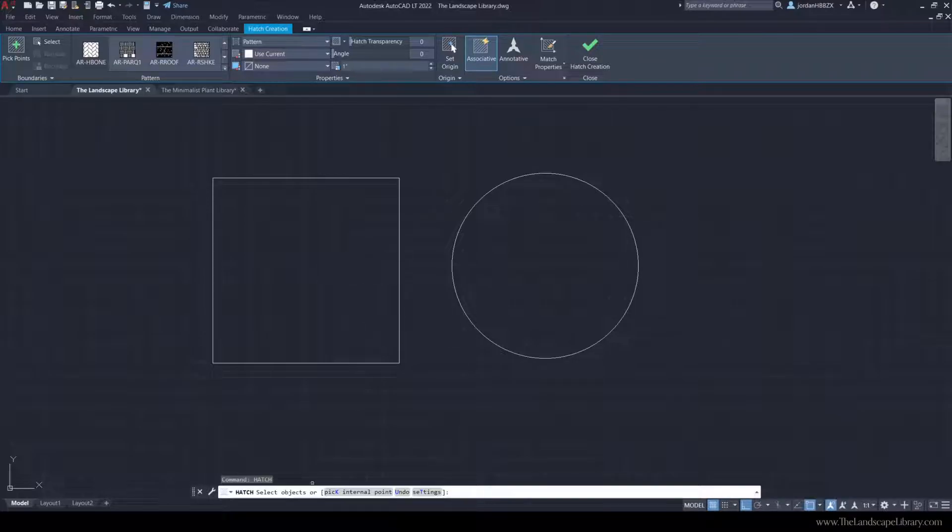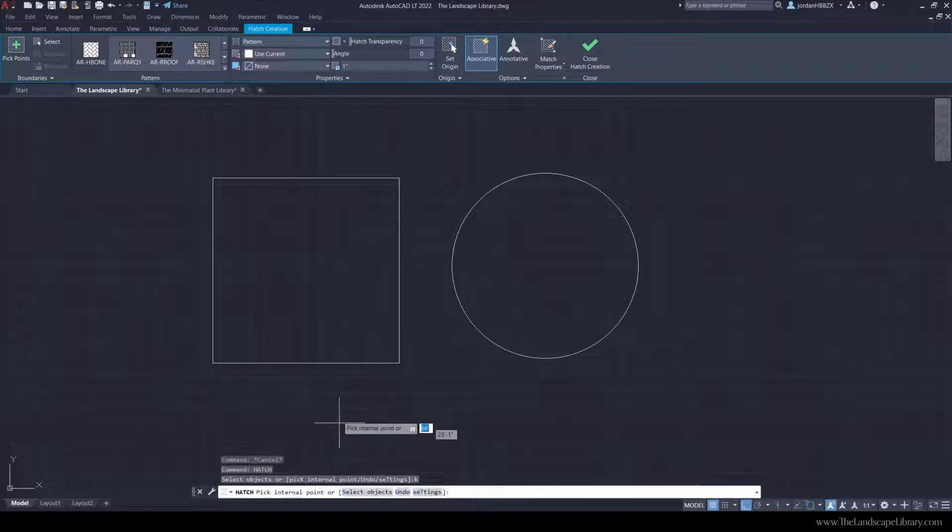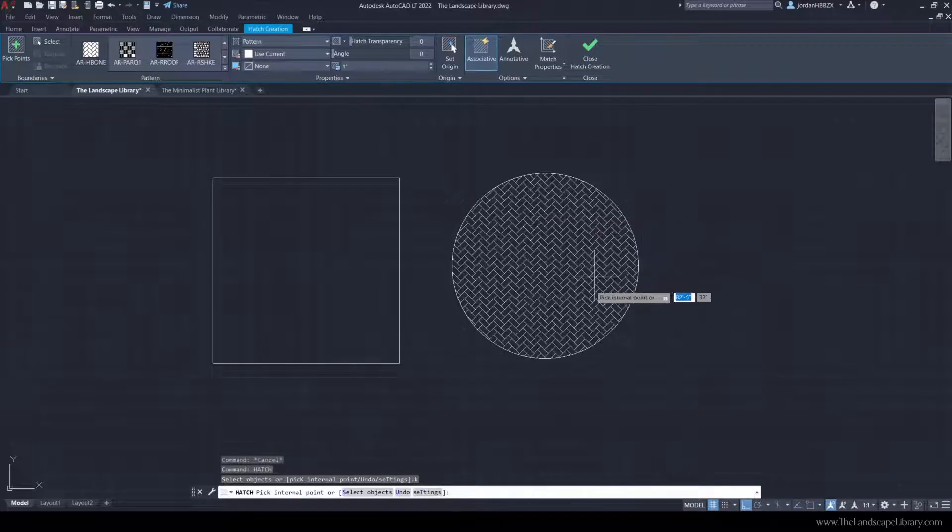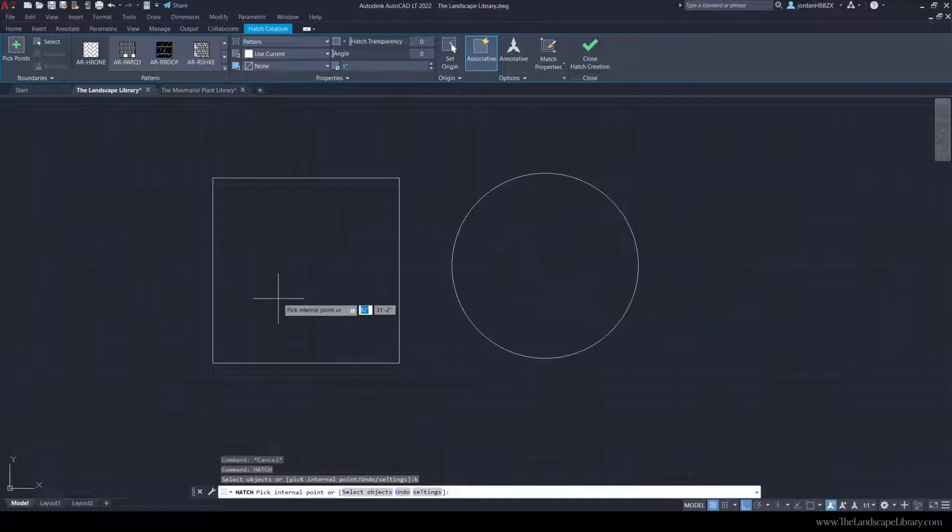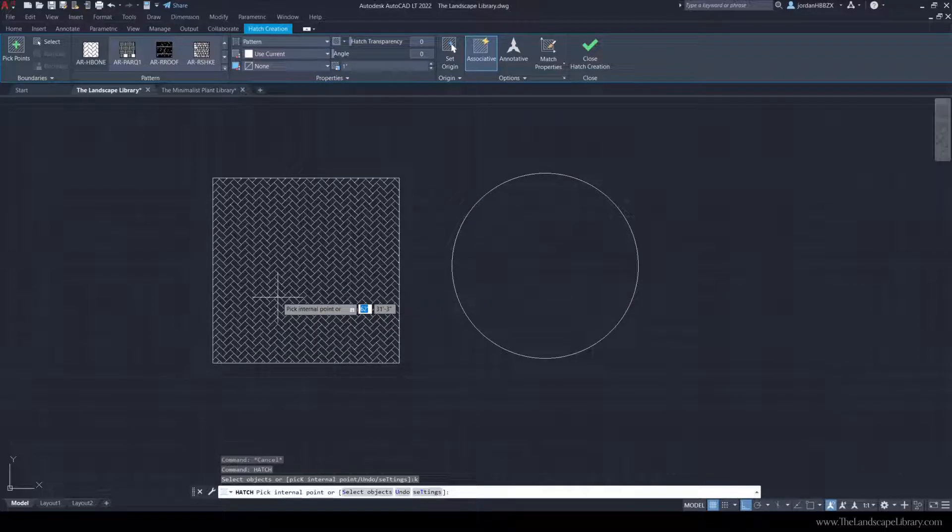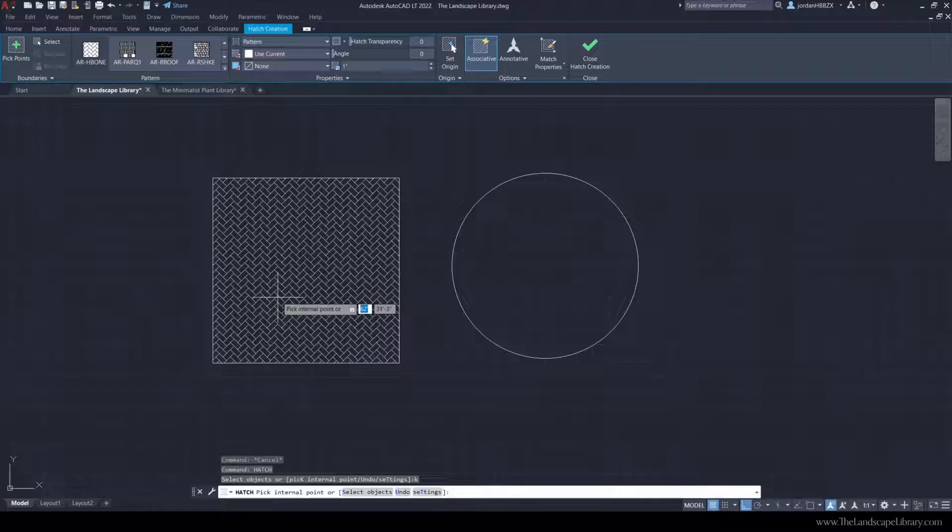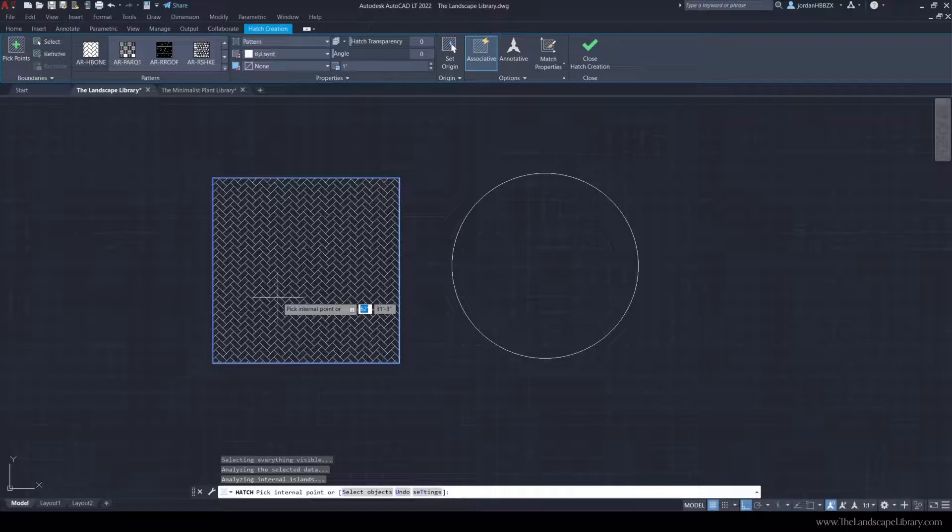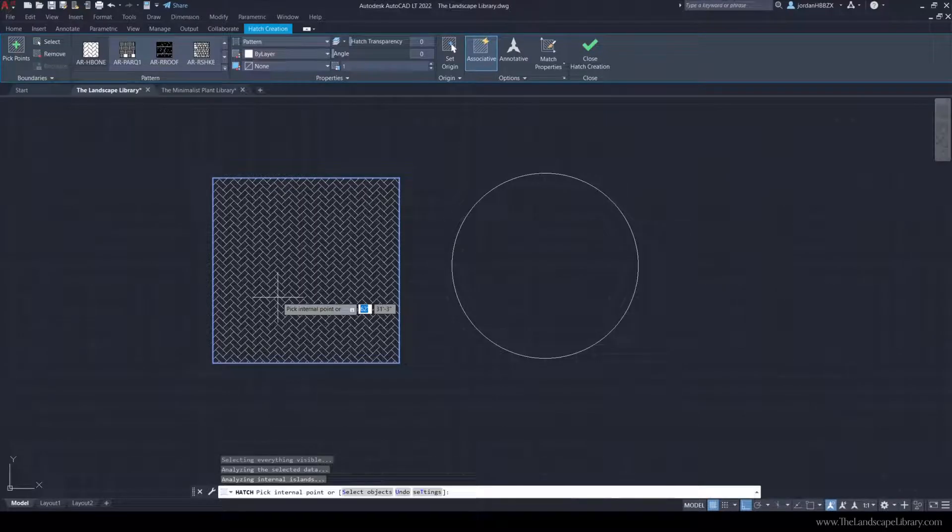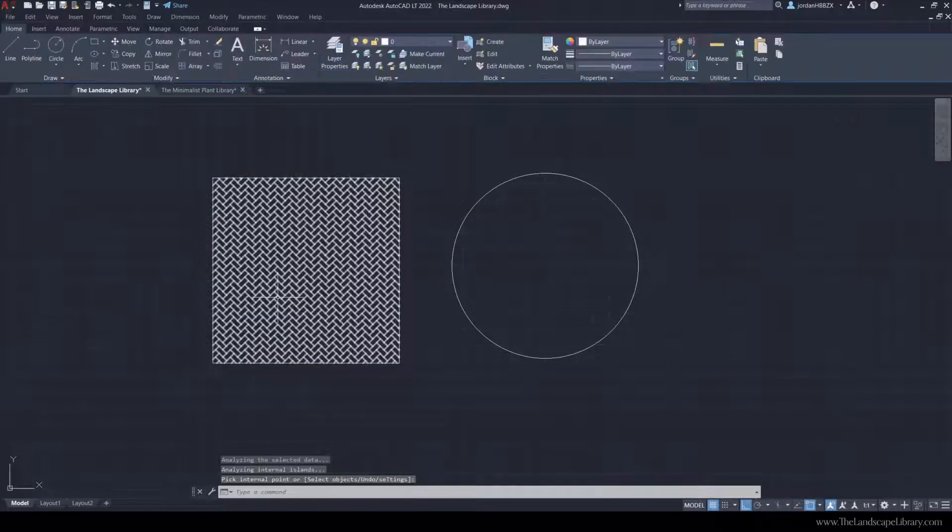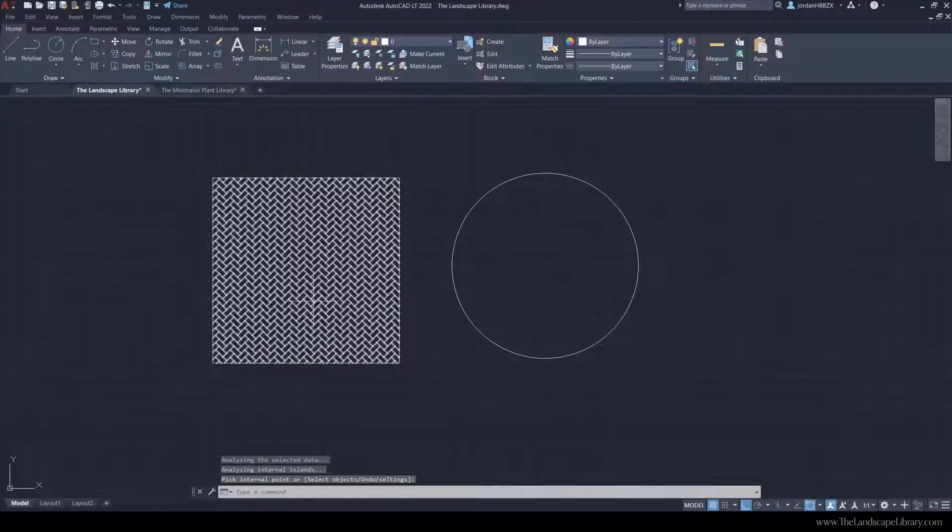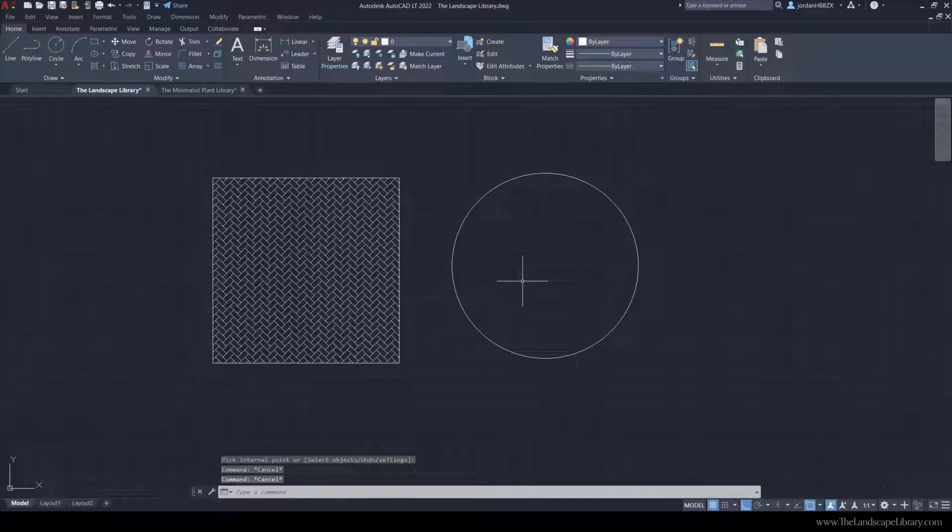The crosshair will come up and you can see that when I hover over the inside of a line, the paver pattern automatically fills in that area. So to complete it, just simply do the left click on the mouse and then hit enter, and your paver pattern is now in the area.